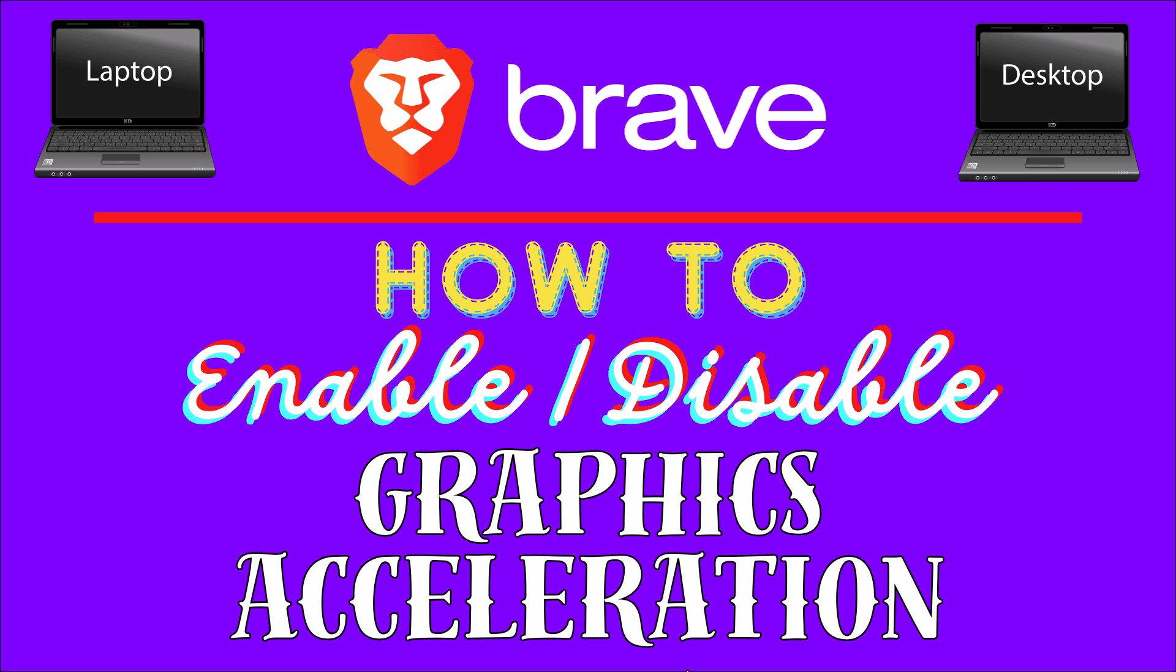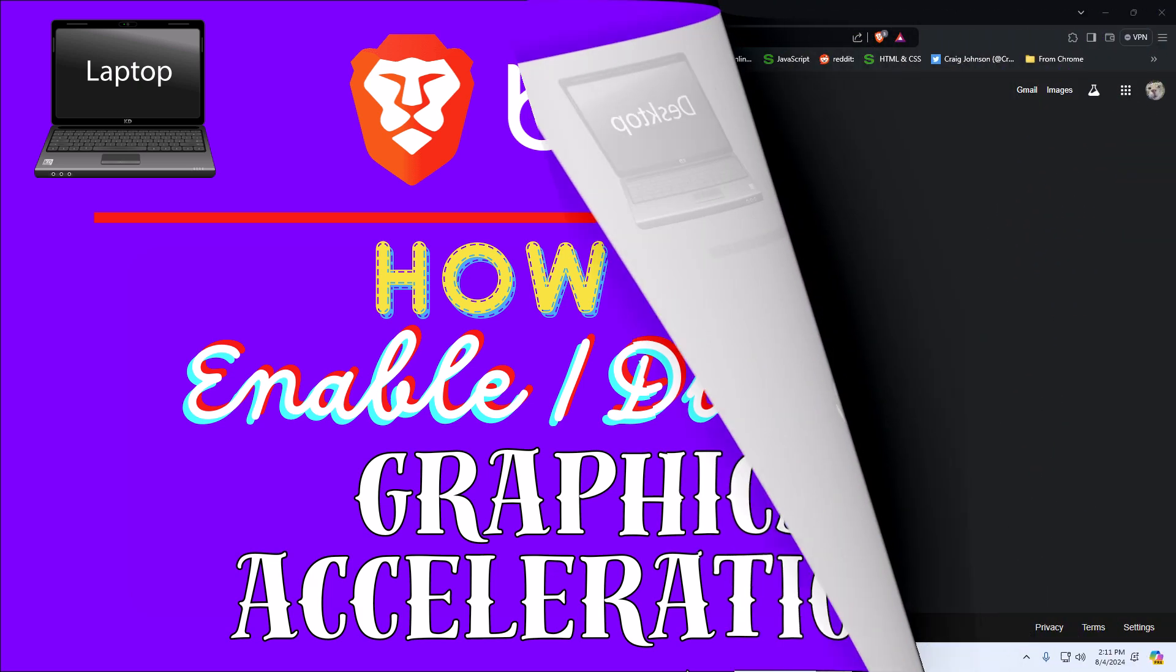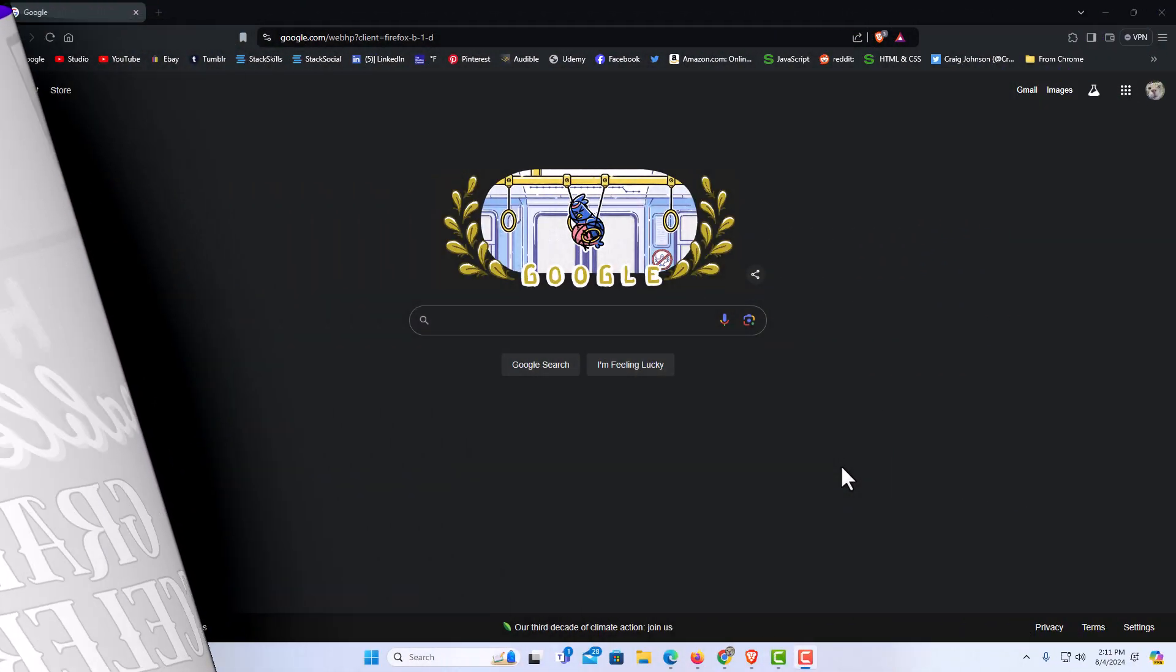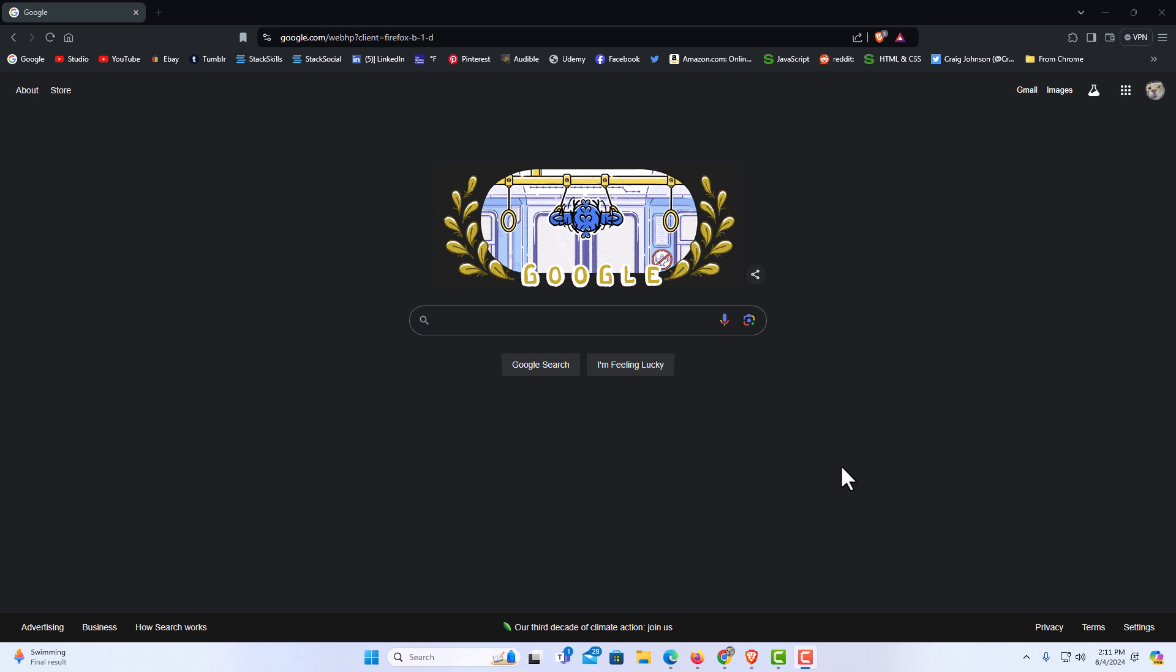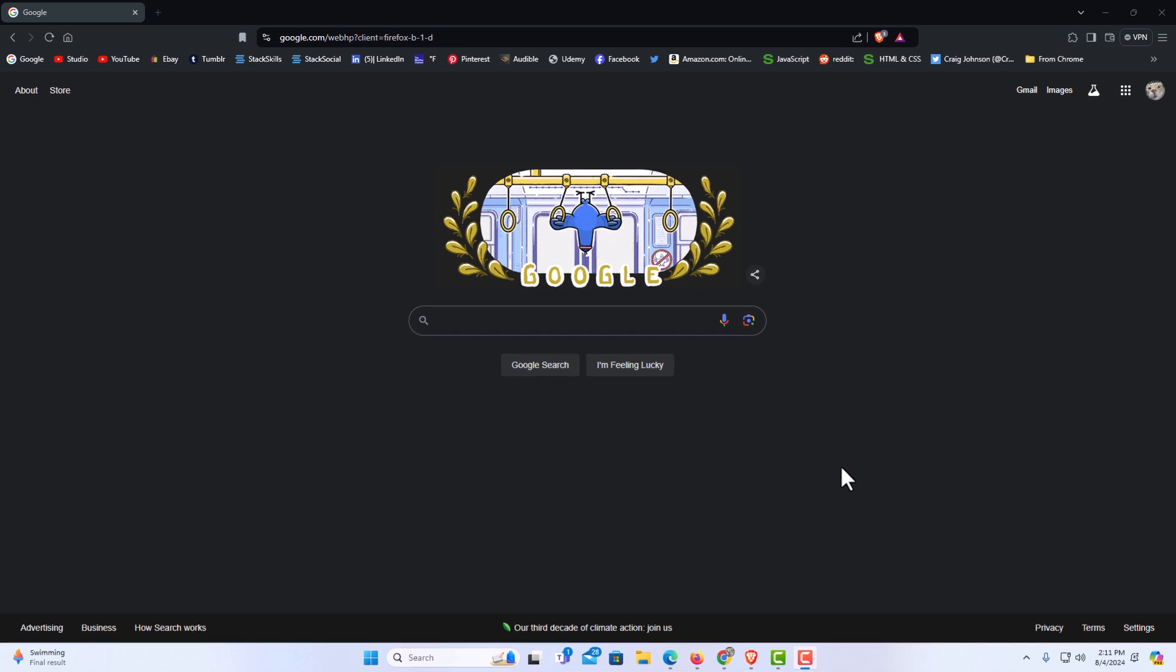Let me jump over to my browser. I have the Brave web browser opened up now. To turn on or off graphics acceleration in Brave, it's very easy to do.